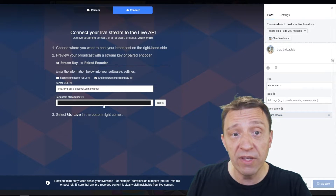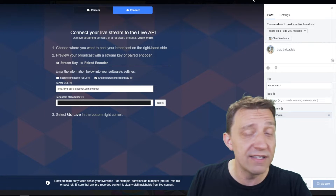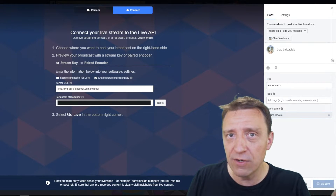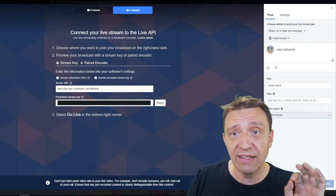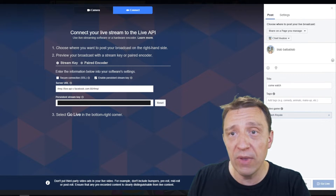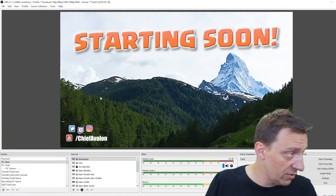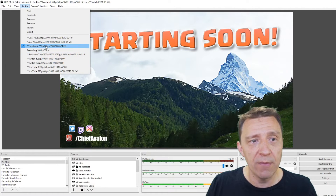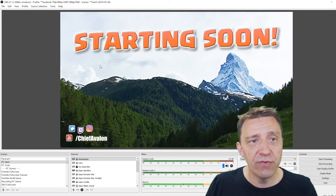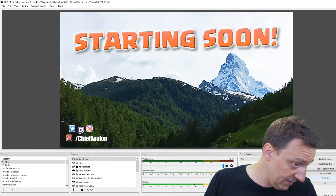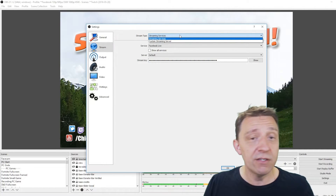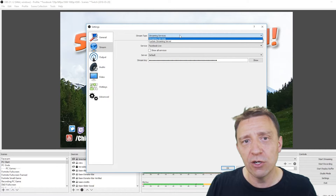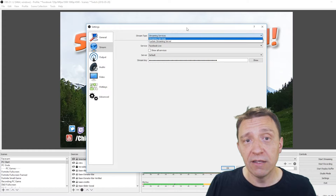Copy your persistent stream key — you don't need the server URL, and I'll show you why in a minute. Never share that key with anyone, because they could stream on your behalf. With that key copied, go to OBS. I have a separate Facebook profile here — I create a profile for every platform like Twitch and YouTube. Go to Settings, then Stream, and select Streaming Service. That's why you don't need to copy the URL, because OBS already provides the correct URL when you select a streaming service.